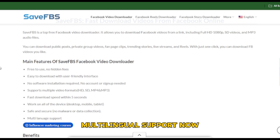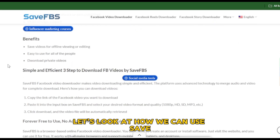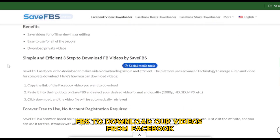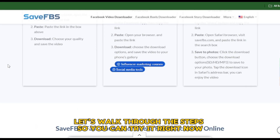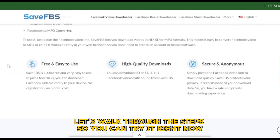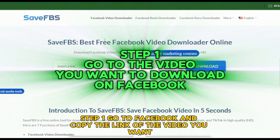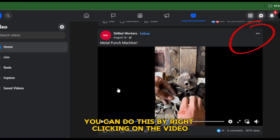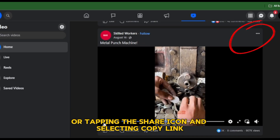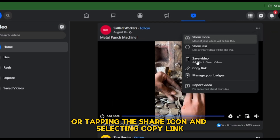Now let's look at how we can use SaveFBS to download our videos from Facebook. Let's walk through the steps so you can try it right now. Step 1: Go to Facebook and copy the link of the video you want. You can do this by right-clicking on the video or tapping the share icon and selecting Copy Link.